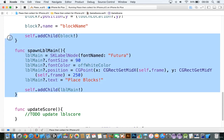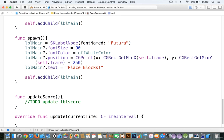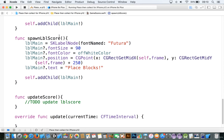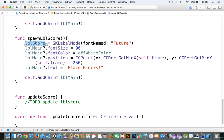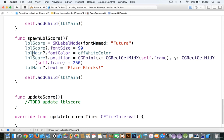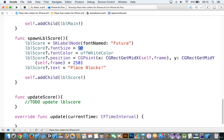I'm going to copy the spawn label function and create 'spawnLblScore', doing exactly the same thing but replacing lblMain with lblScore throughout. We want something that's a little bit smaller in text, and the off-white color can be the same. I'm going to subtract 350 from the y position, and that will put it near the bottom. So now we have the score label.